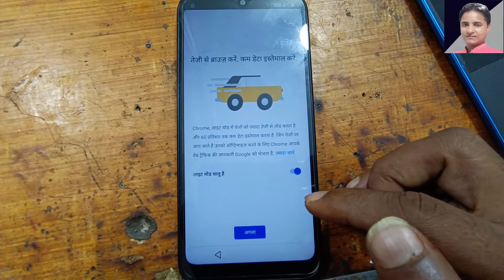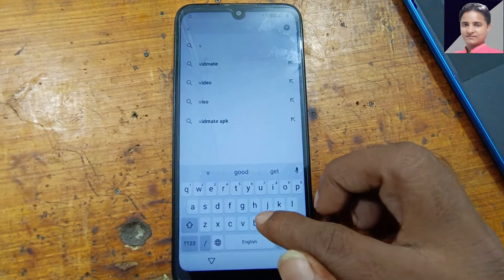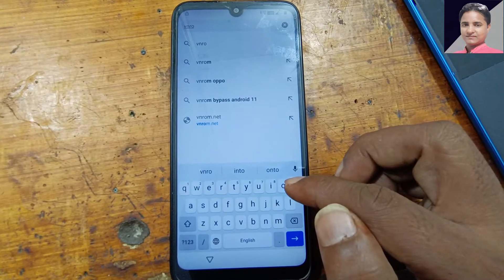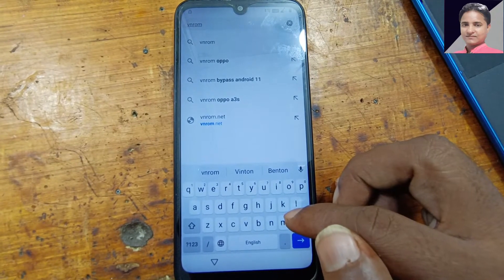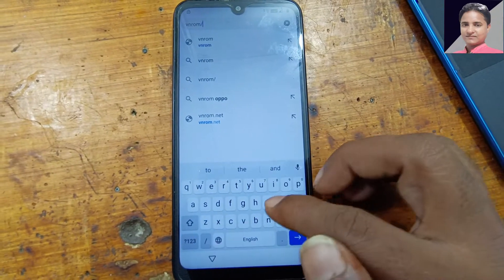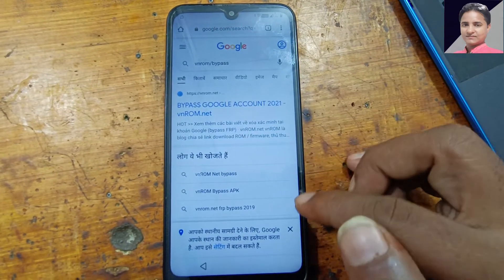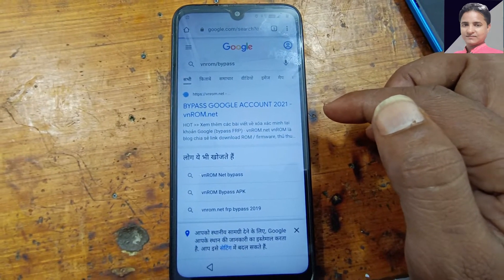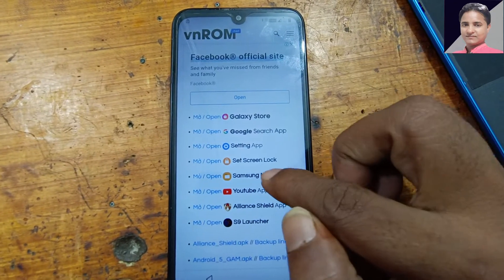No thanks. Tap again here and type here — ROM bypass. Okay guys, bypass. Now simply select the first website, okay, and here select set screen lock.